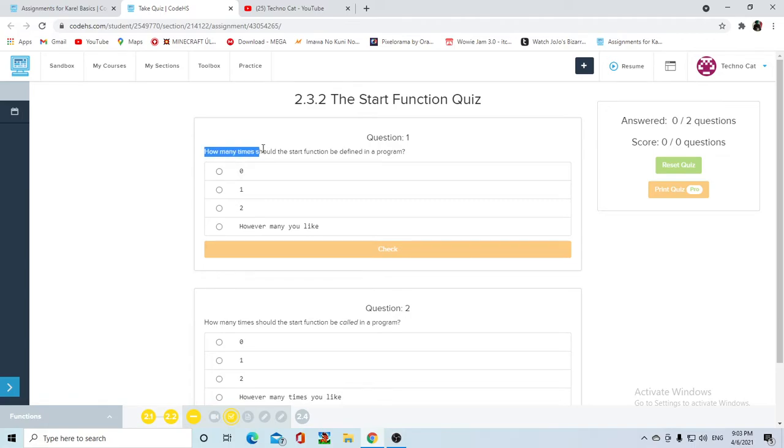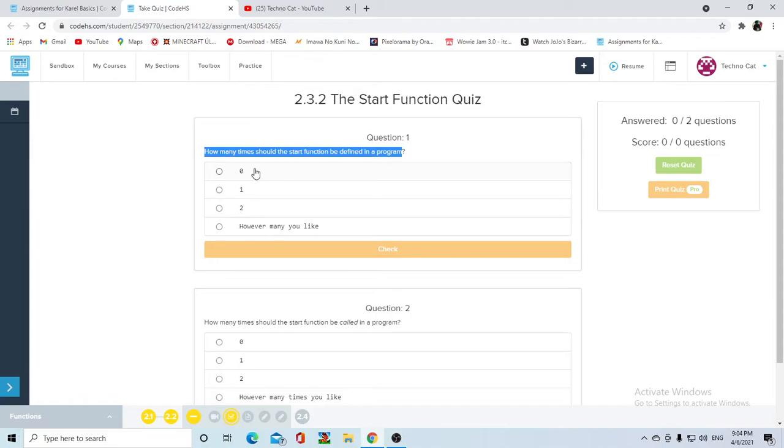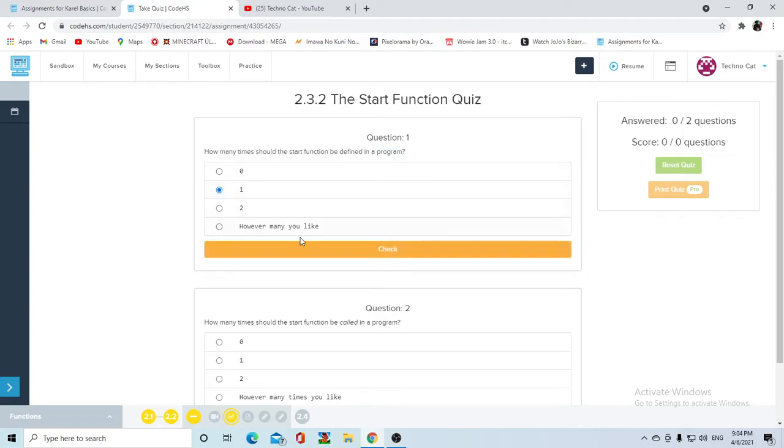Let's take it here hand-by-hand. How many times should the start function be defined in a program? Now here's a trick: you don't need to define the start function because if you remember what I said, the start function automatically gets called the moment you run the program. All of your code will go inside the start function, so you have to define it once.